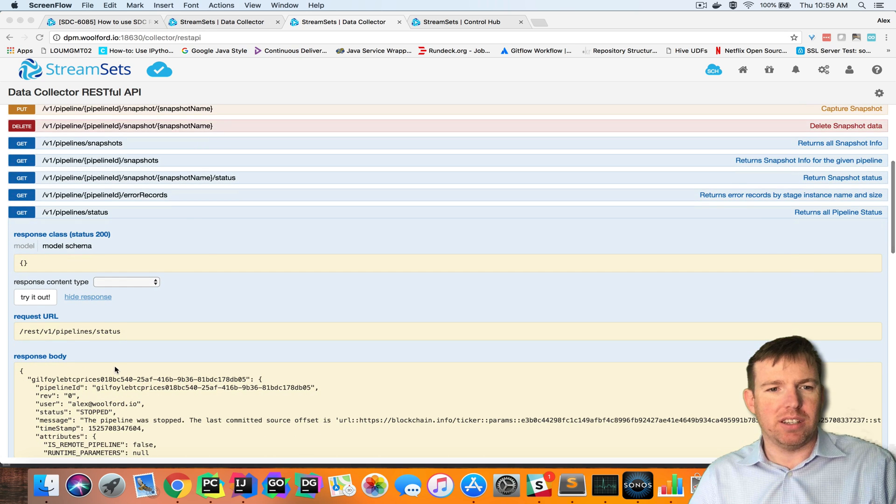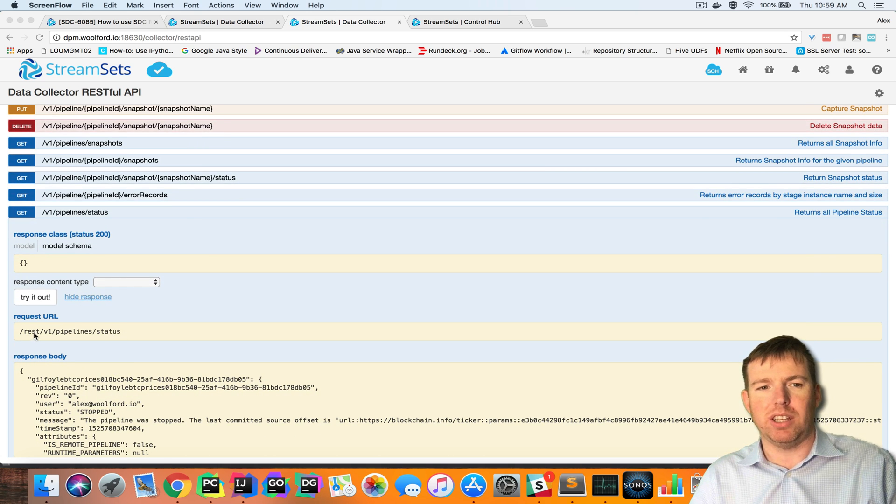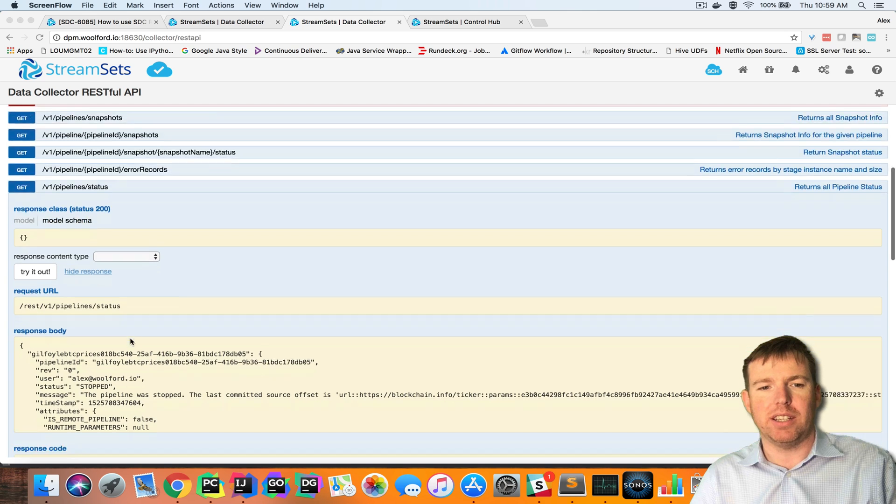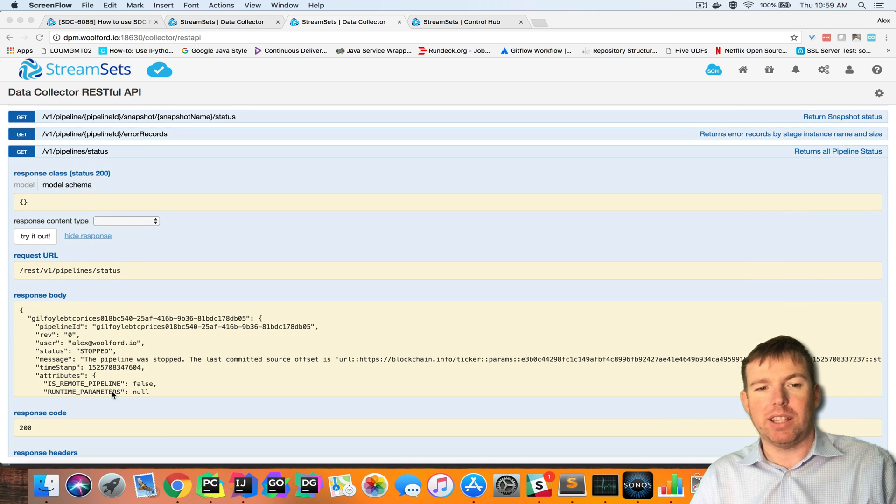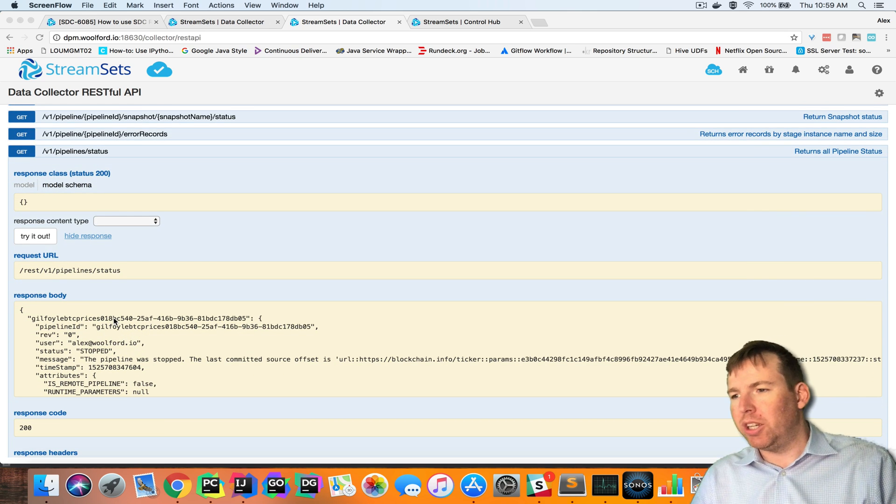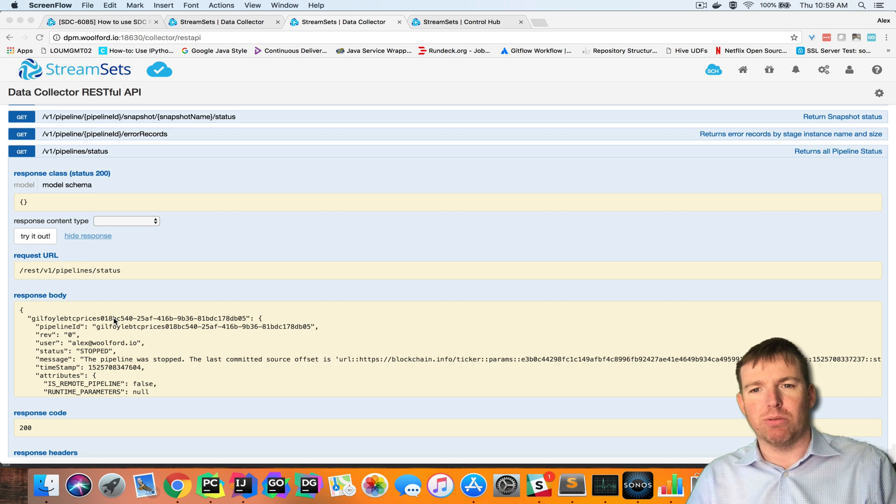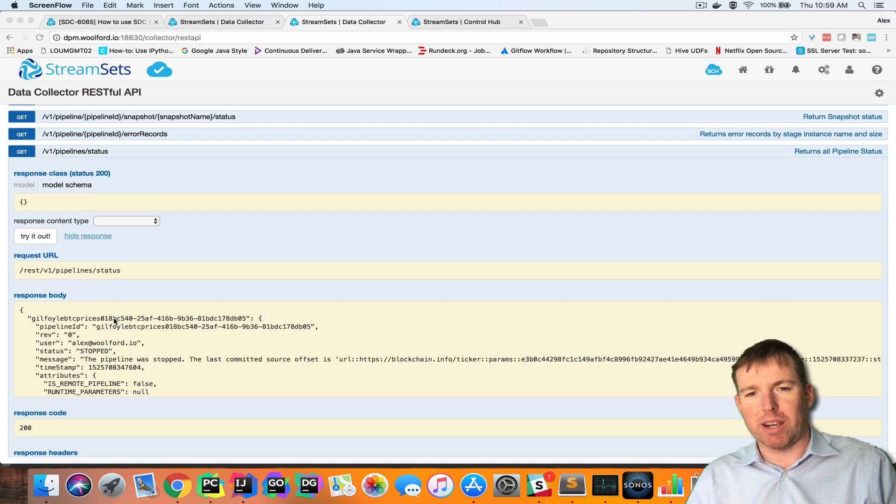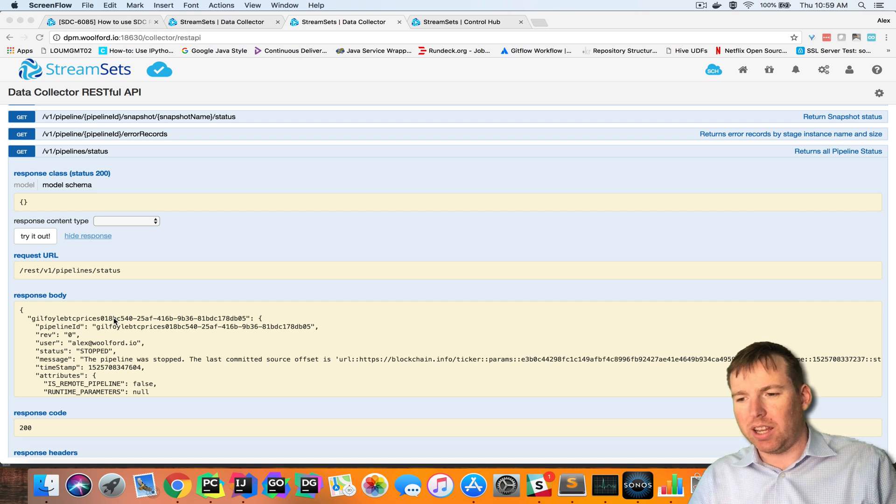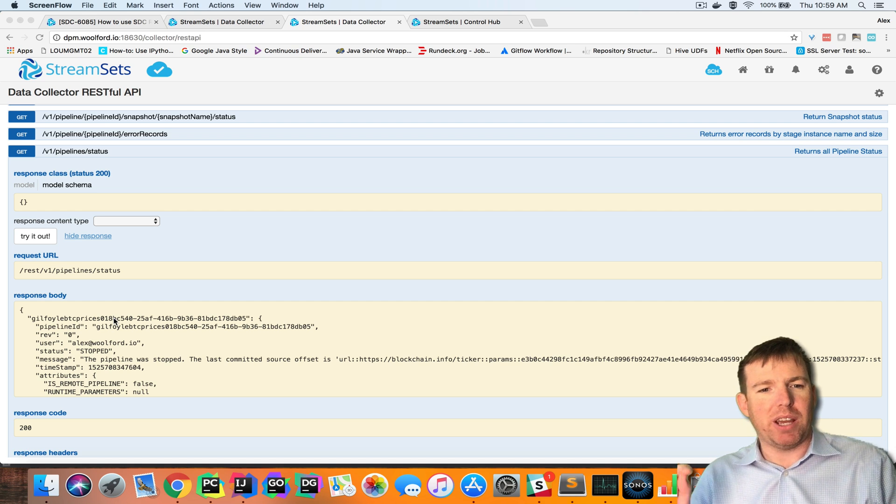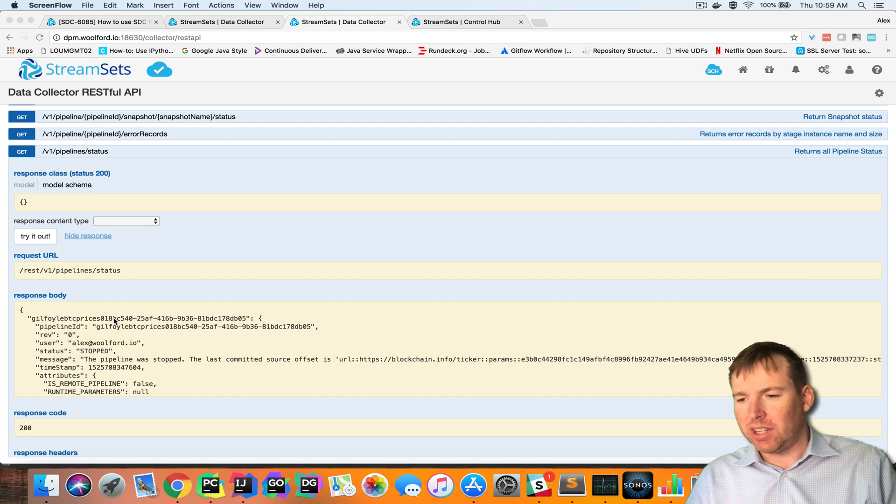So you can see, for example, REST v1 pipeline status. We could make this API call. Now usually you would stick your credentials in the request header, but in this case we need to get a token, a cookie, from control hub.